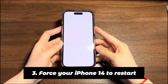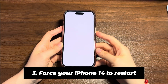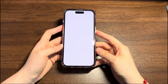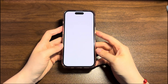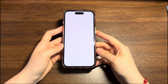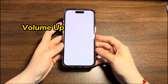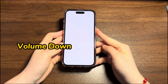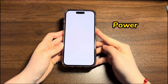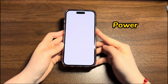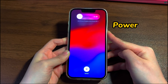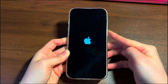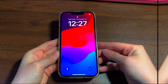Fix 3: Force your iPhone 14 to restart. If the white screen is stuck and it won't let you shut down the phone in the normal way, try to force it to restart. Press and quickly release the volume up button, then press and quickly release the volume down button. Press and hold the side button for a while until you see the Apple logo. The white screen on your iPhone 14 should be fixed after it reboots.